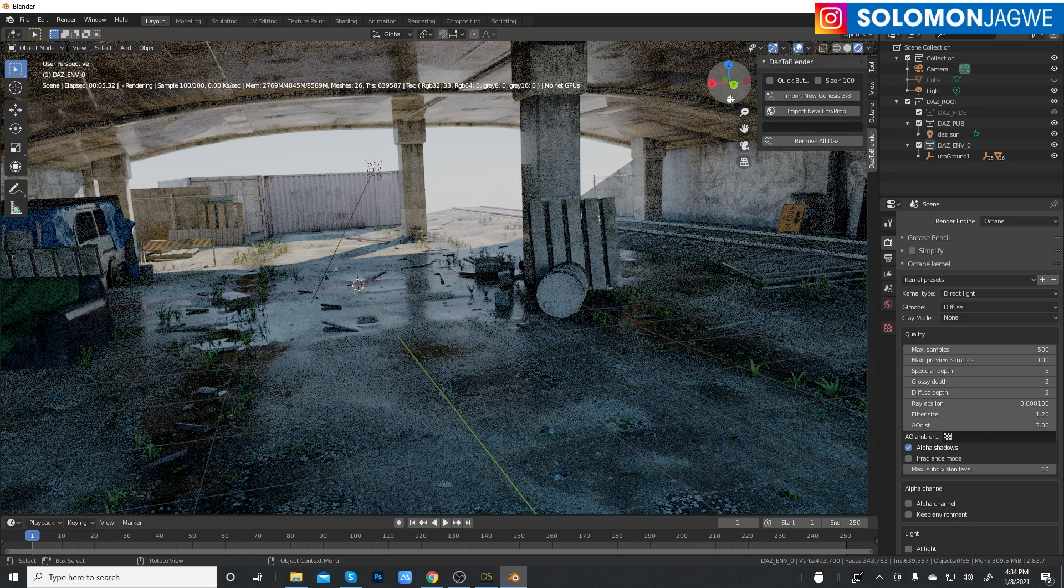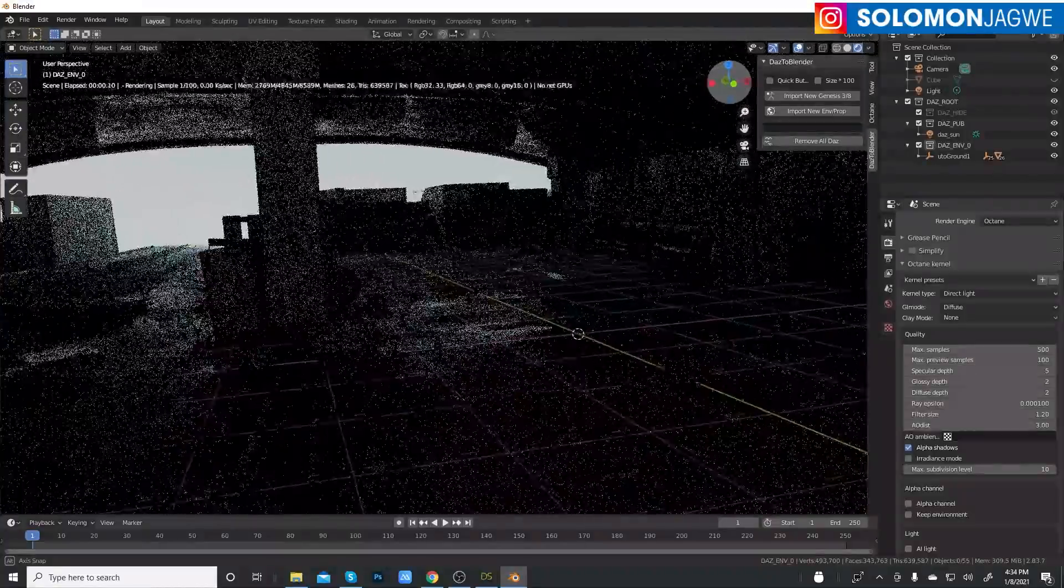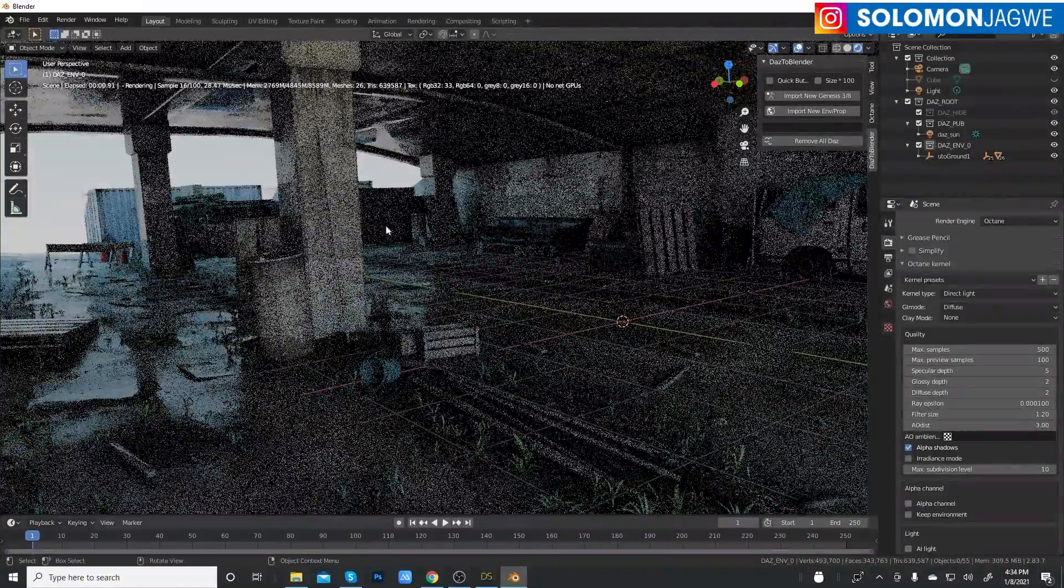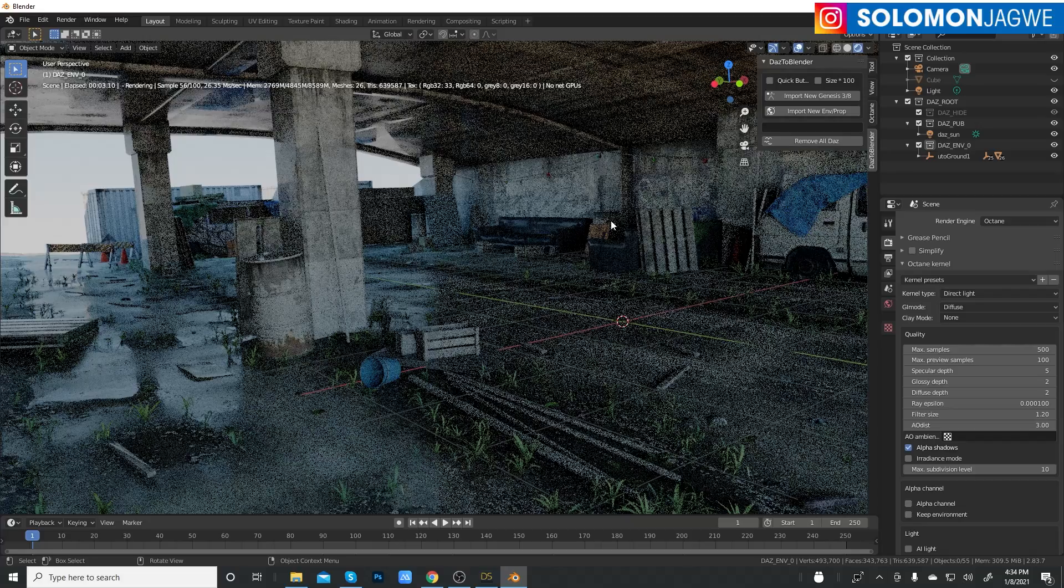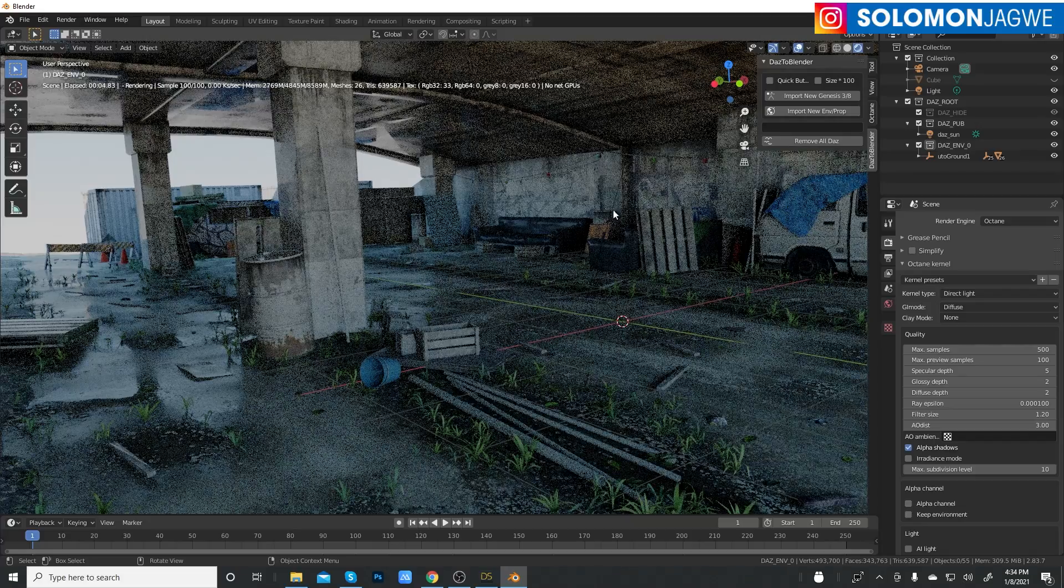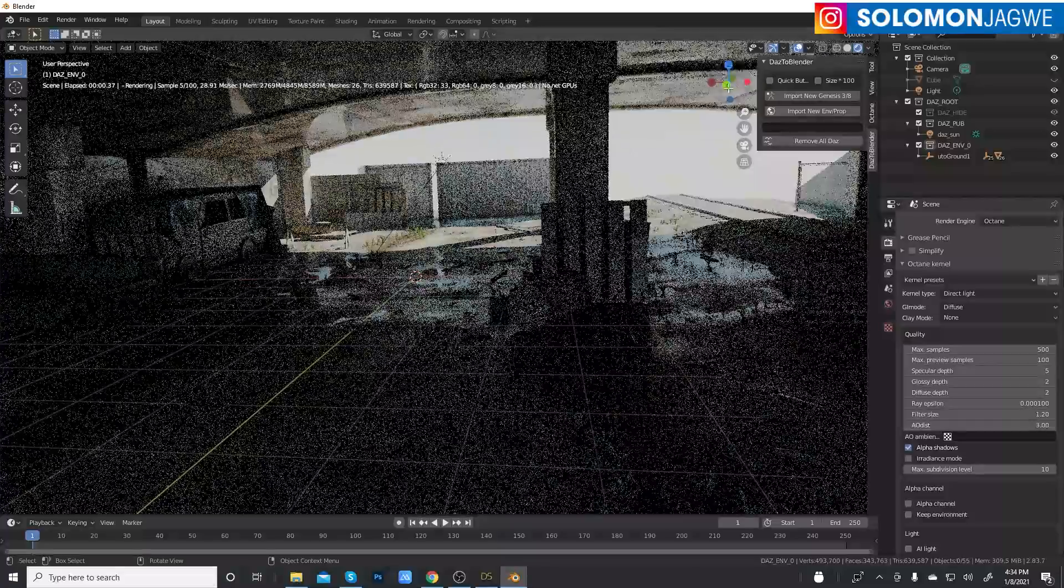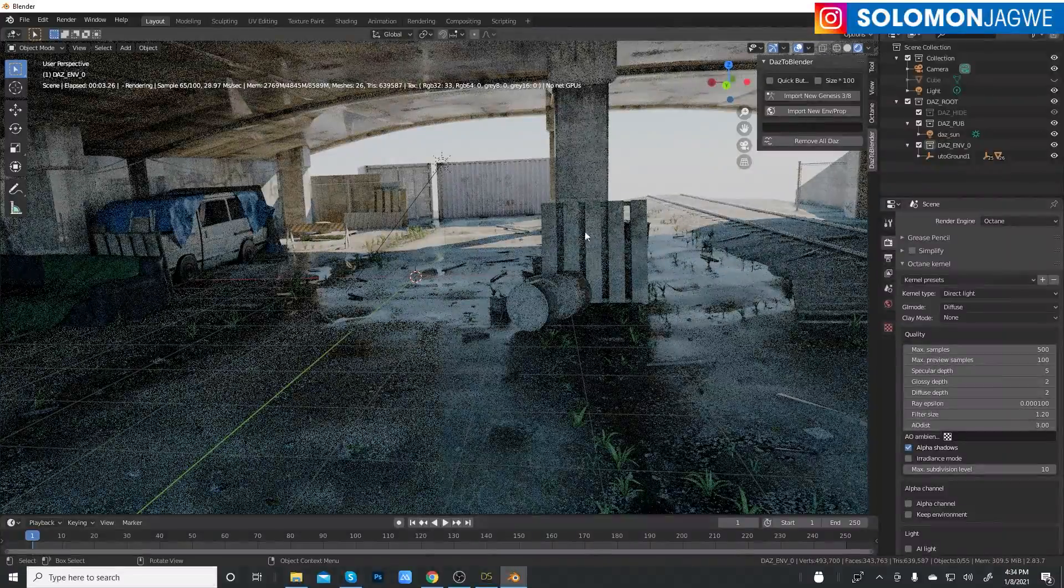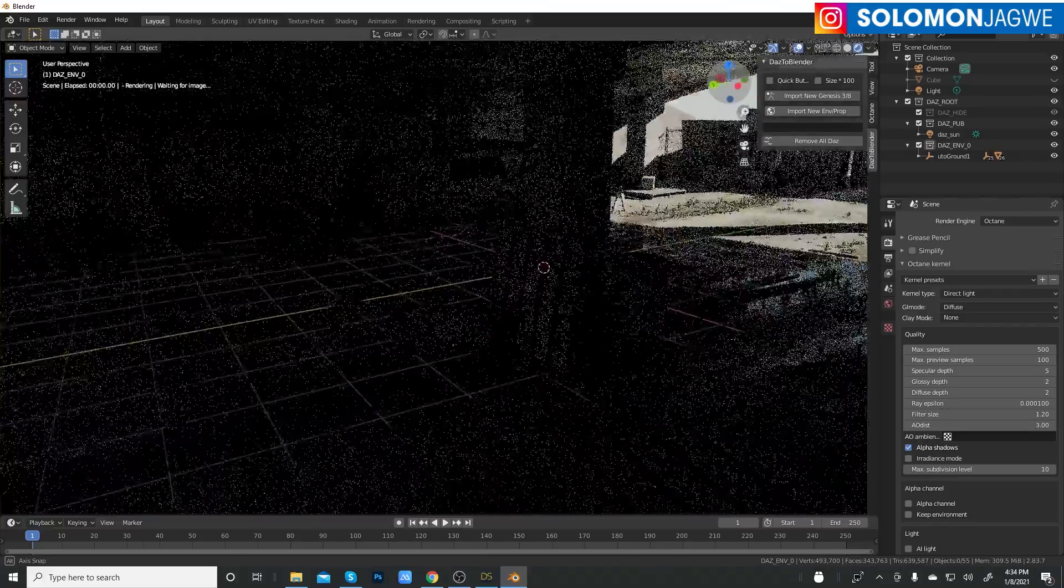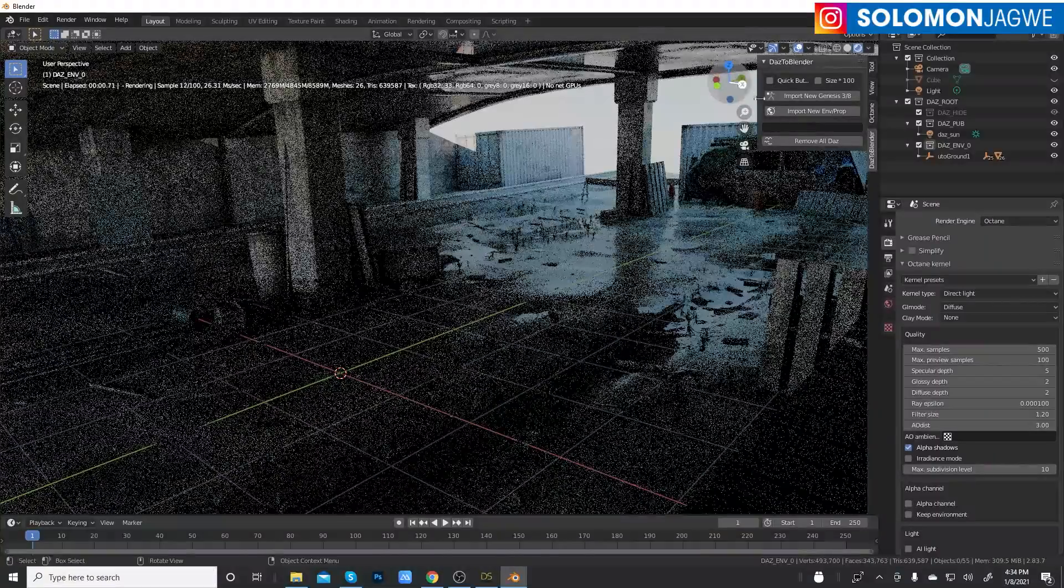I haven't even enabled the denoiser yet. That's why you see a little of the noise in there. But guys, check that out. This is Octane in Blender with a scene that has been brought in from Daz Studio using the Daz to Blender bridge, and you're able to get a really fast render and feedback in the interface right here.